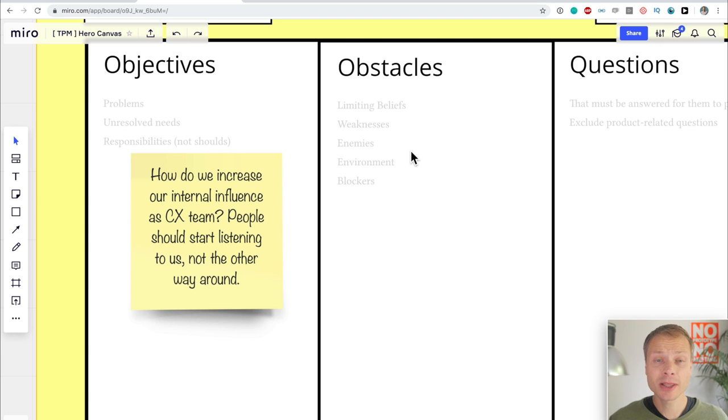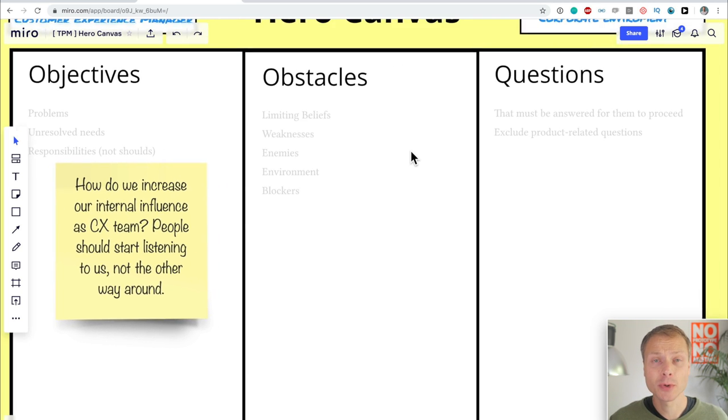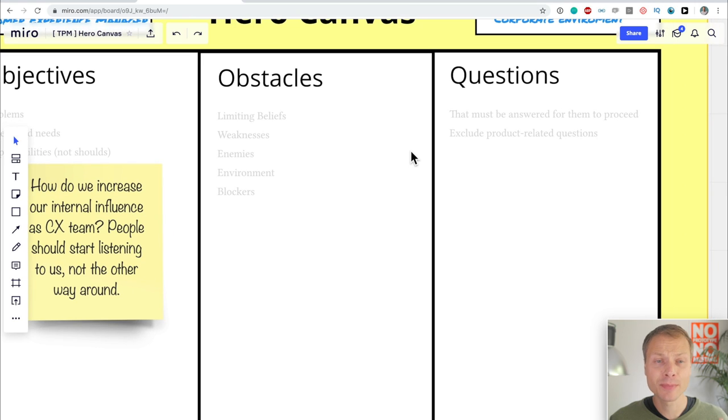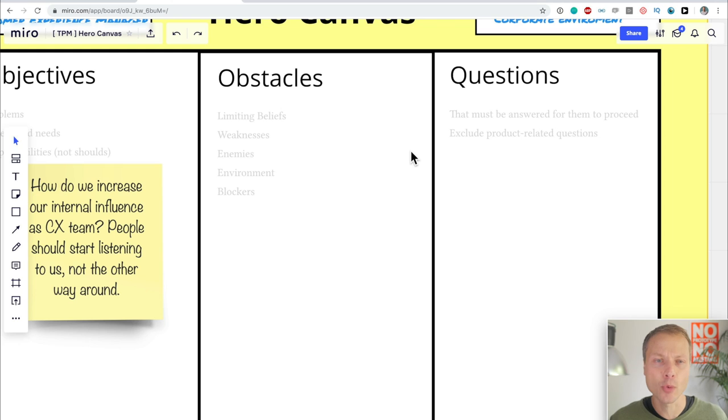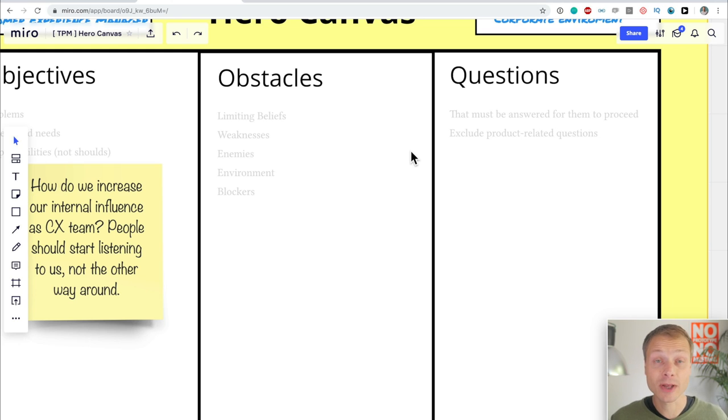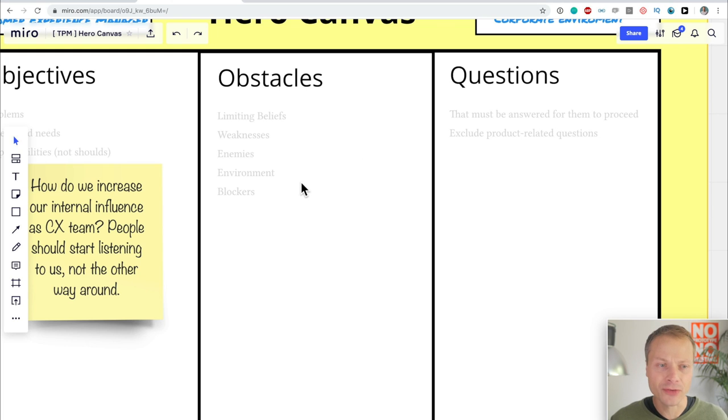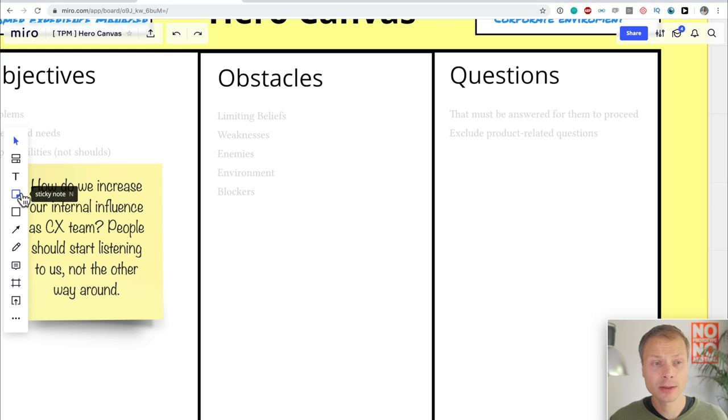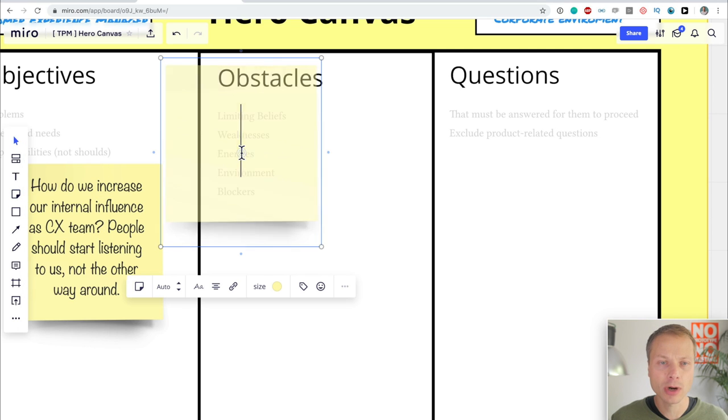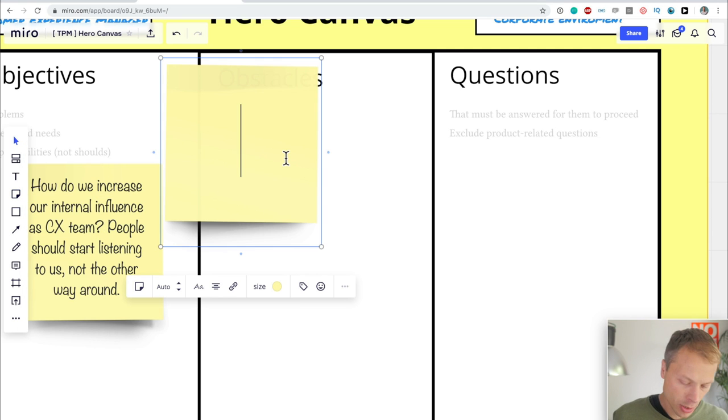Now let's look at the obstacles. What are the limiting beliefs, weaknesses, enemies, their environments, blockers? Basically, what is getting in their way? What is standing in the way of actually achieving their objectives? We're going to add a few things over here. And because I don't want to keep you up too long, I'm going to do one.